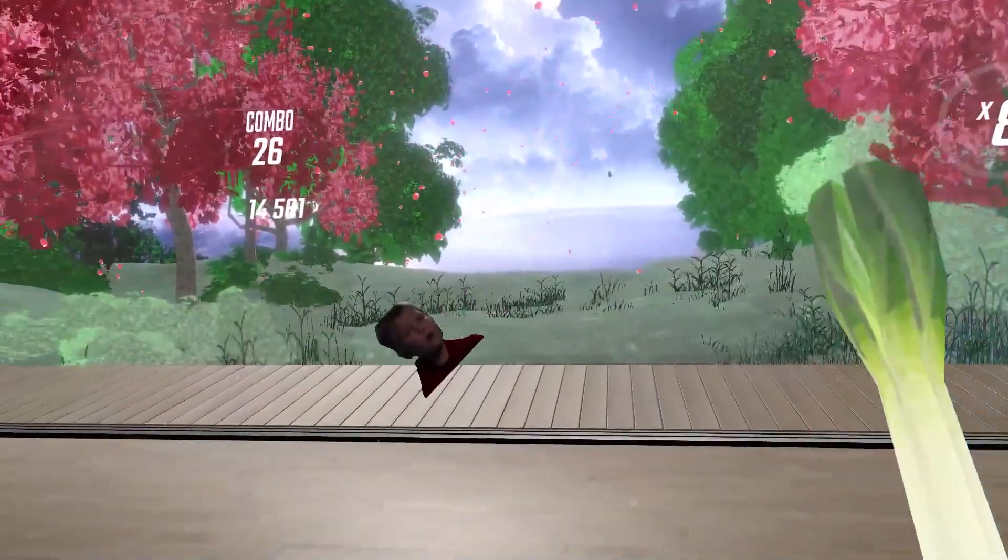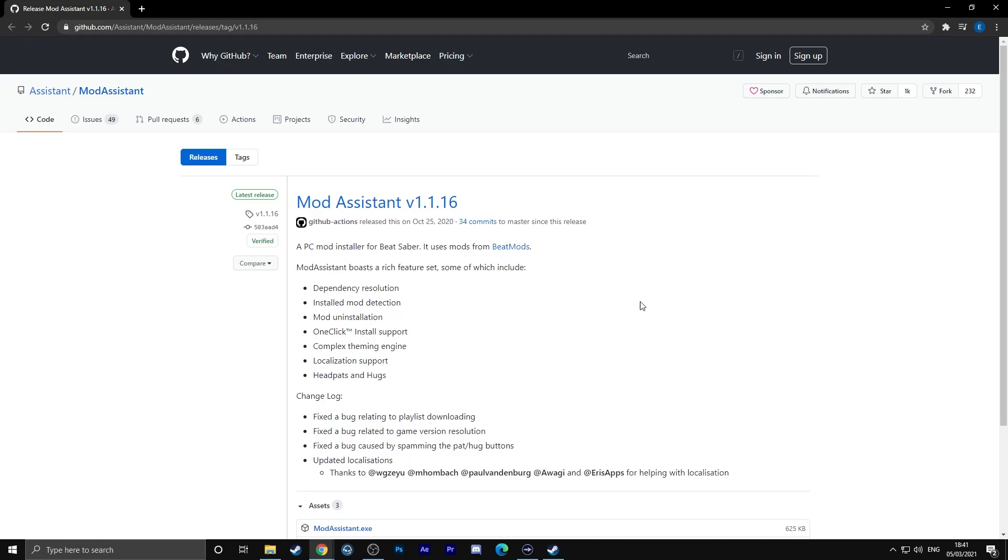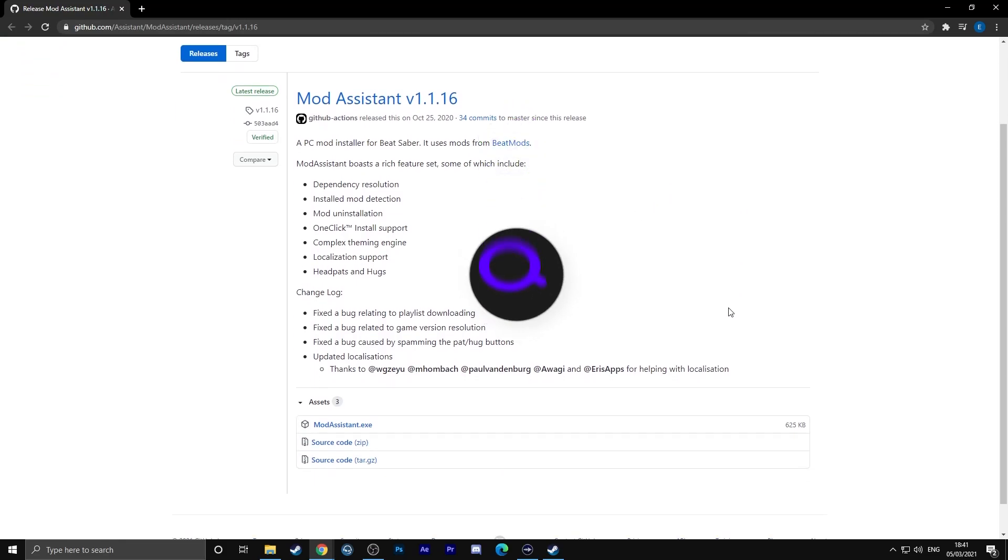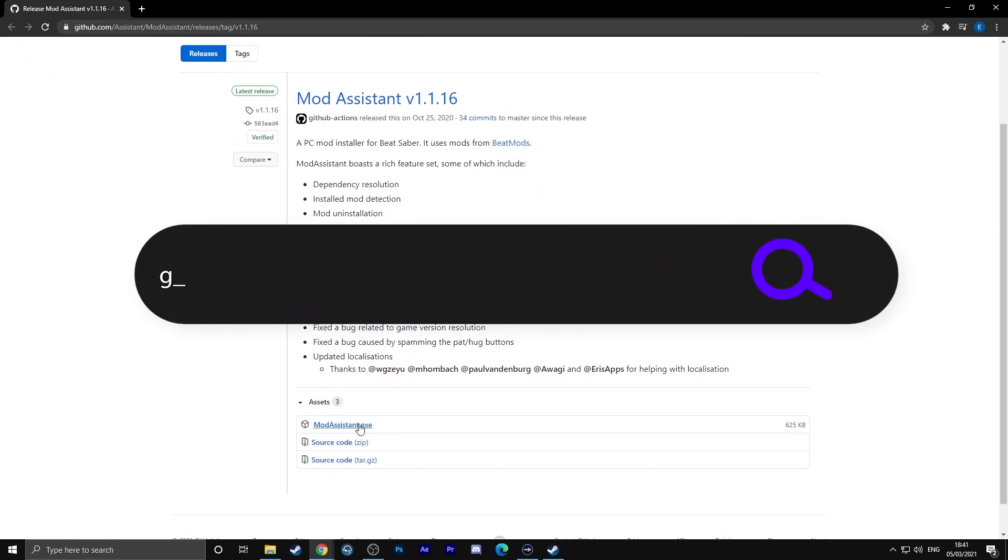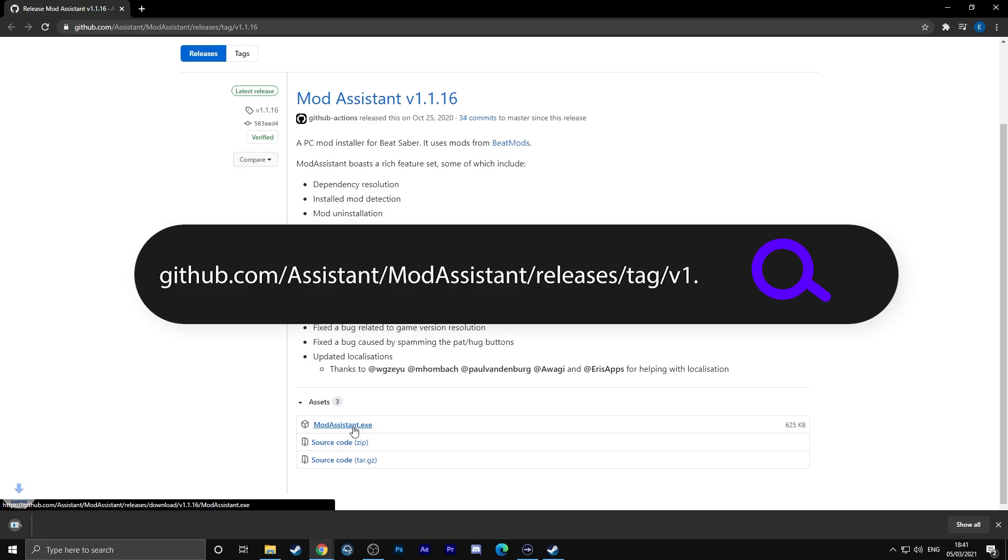The easiest way to mod Beat Saber on PC is through Mod Assistant. All links in this tutorial are in the description below. If you go to the link that is now on the screen, you can download Mod Assistant from here.